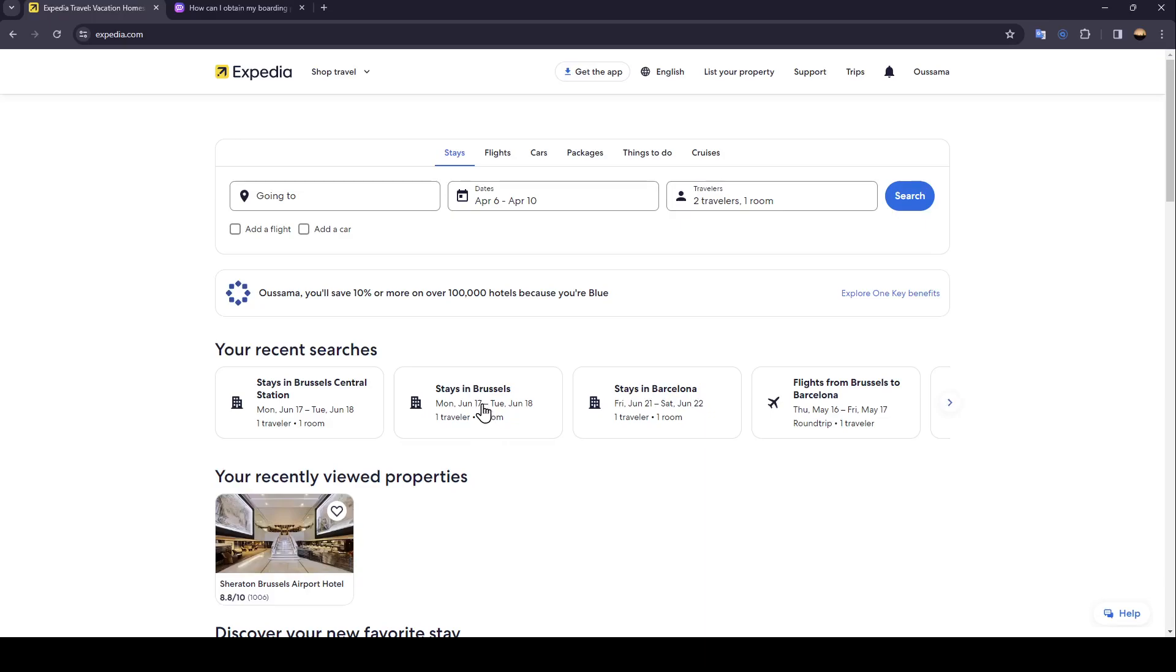Right here you can find top travel. Here you can find the option to change your language. From here you can list your property. You'll find support, trips, notifications, and lastly your profile section.